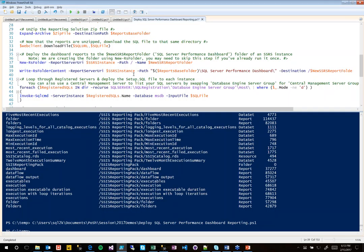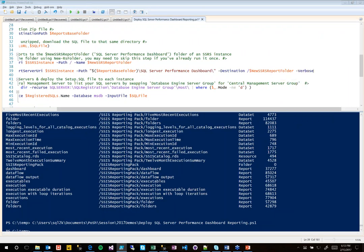It needed three pieces of information: the name of the SSRS server, the location on disk of the reports, and the folder on the SSRS server where I wanted the reports stored. And that's all it did — it went and deployed all 22 reports. Do you guys have any questions about that?